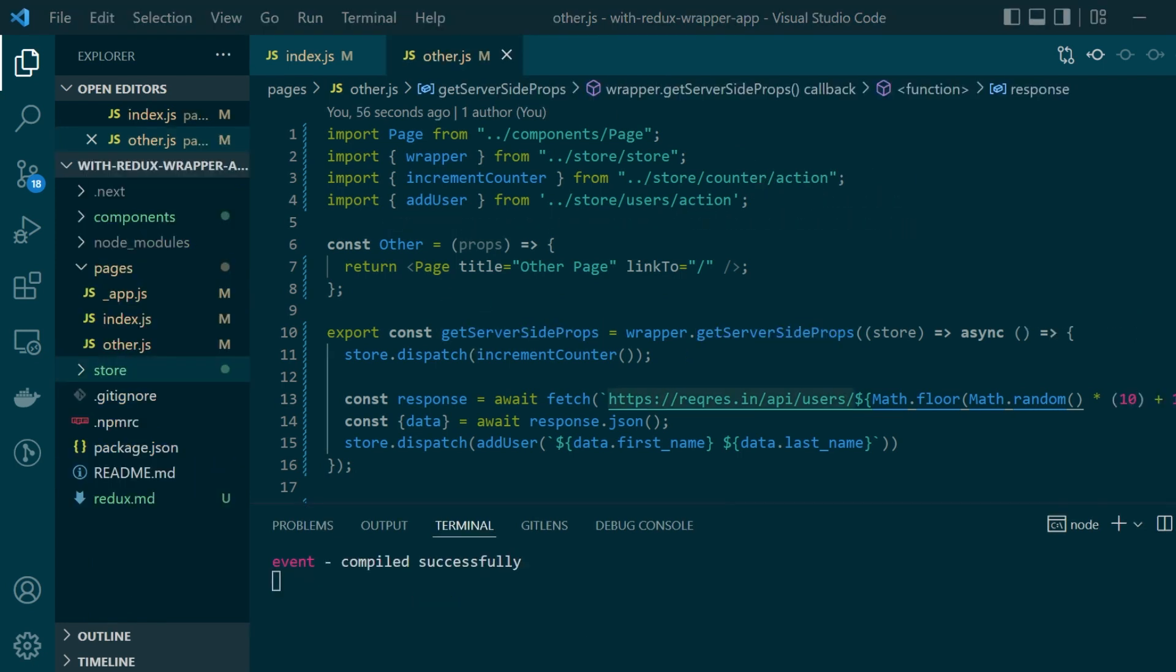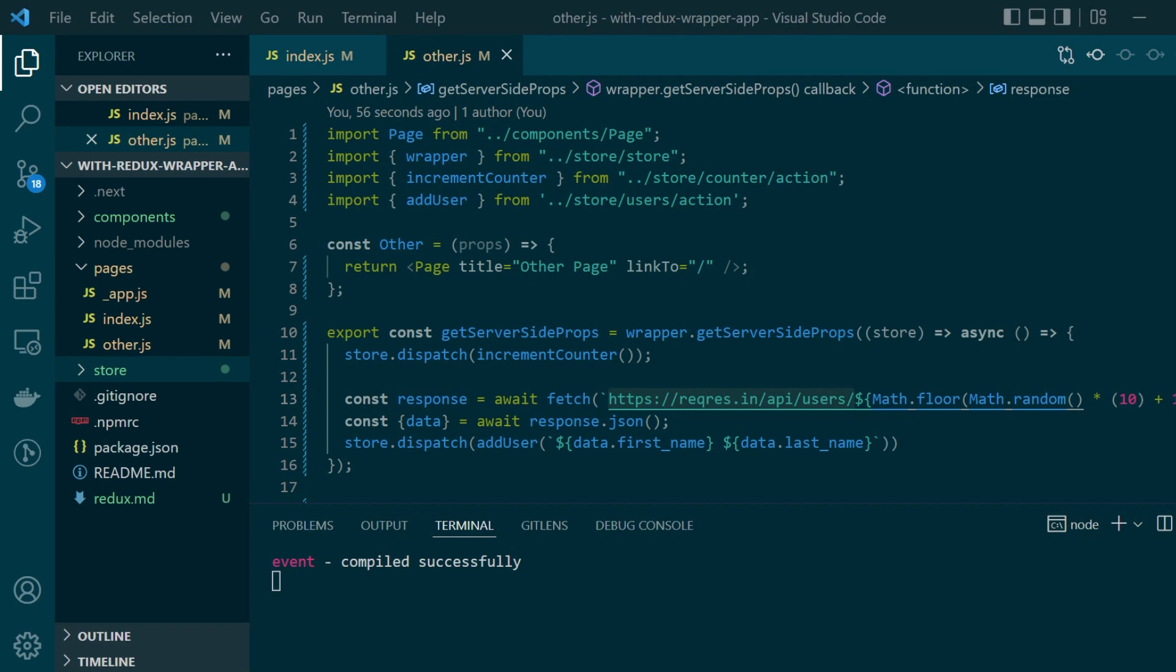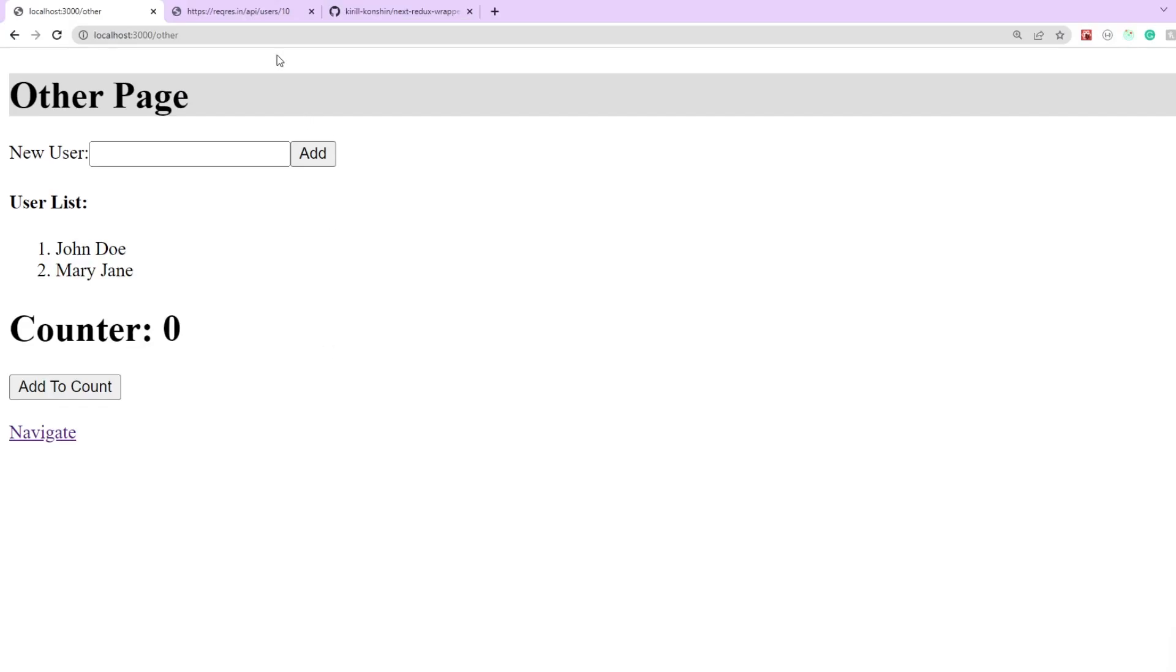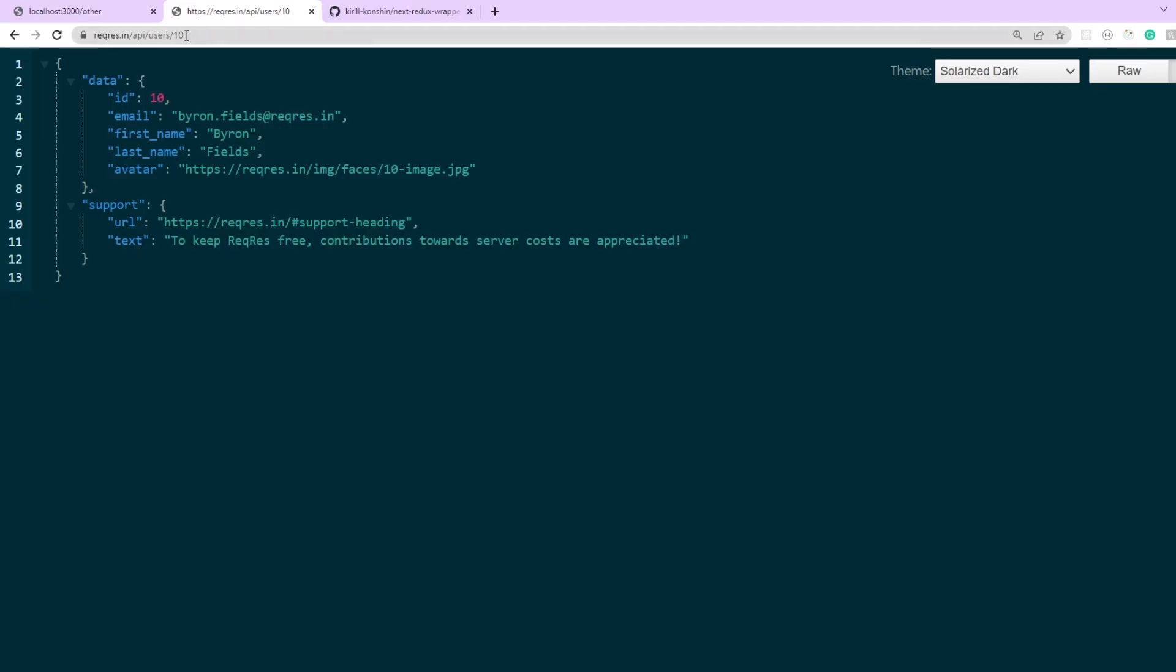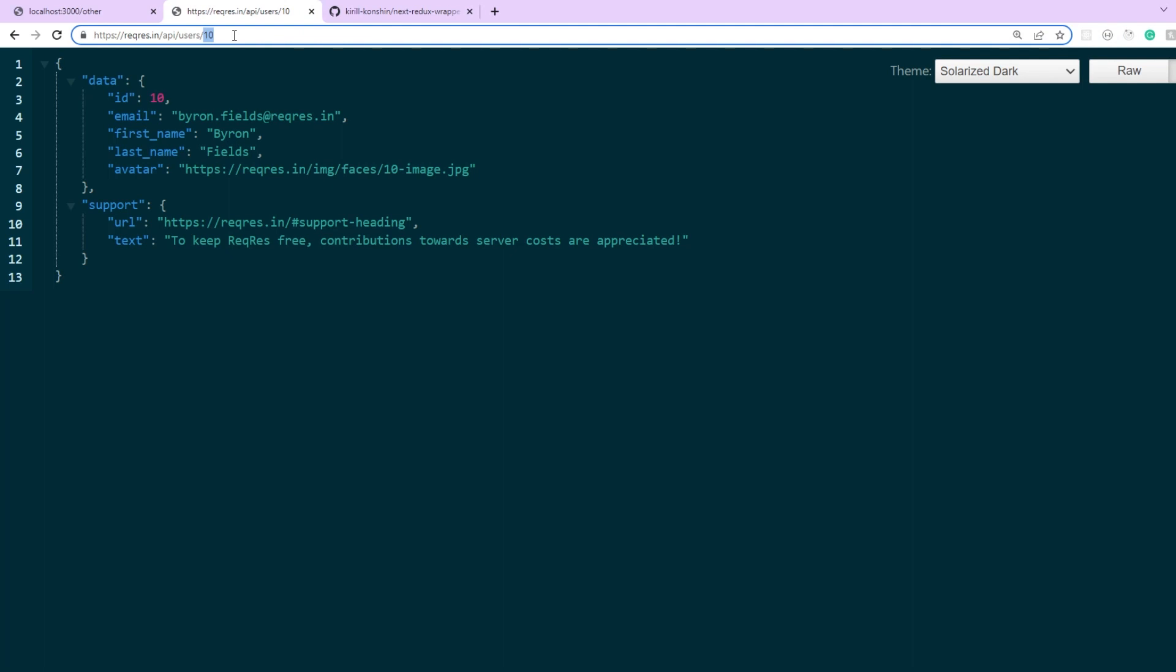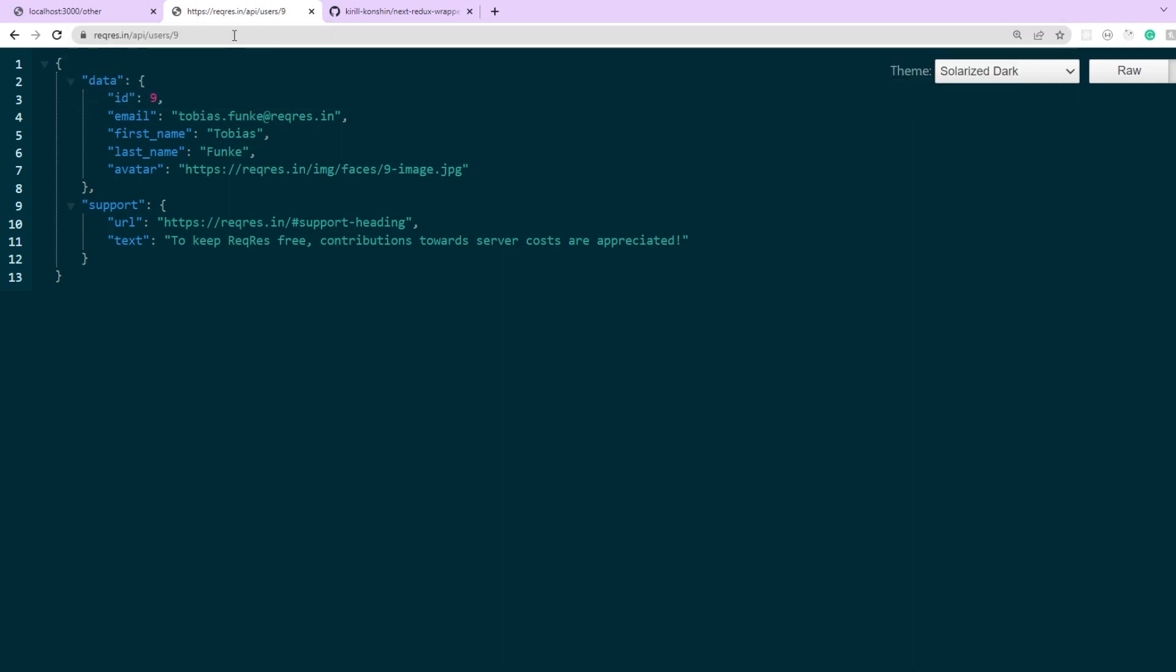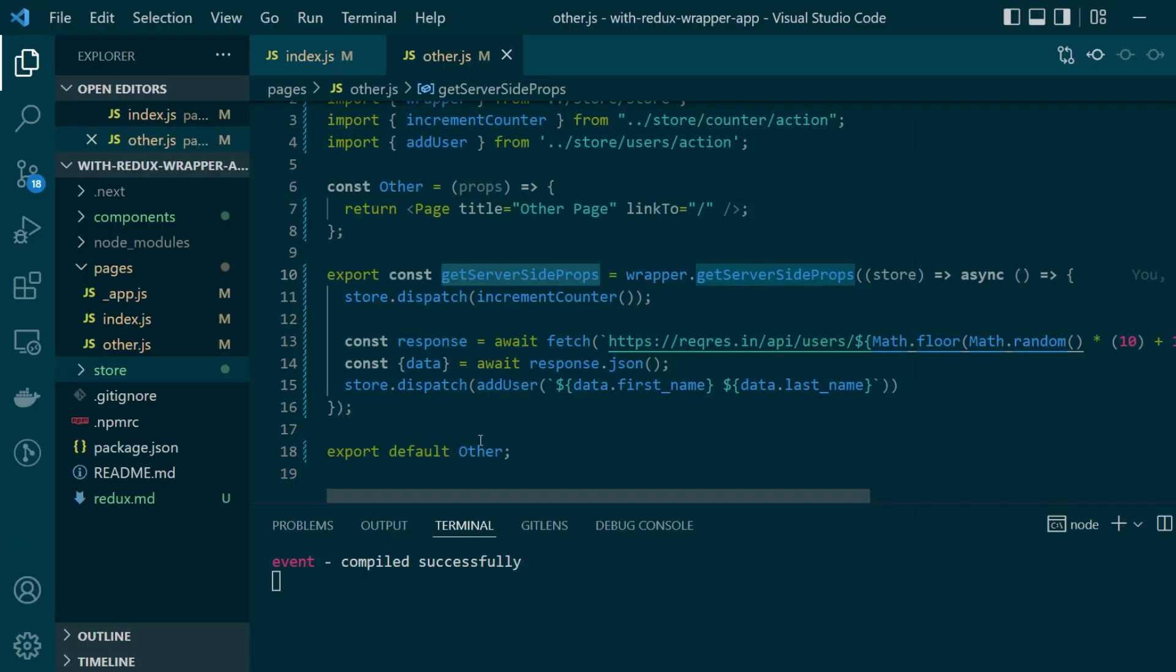Now our main focus will be on this server side rendered page itself and if you see inside the get server side props function we're making a call to a fetch users API which is this endpoint available to us where according to the id that we provide it sends back the user's details.